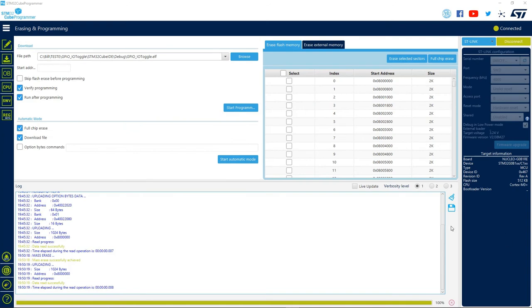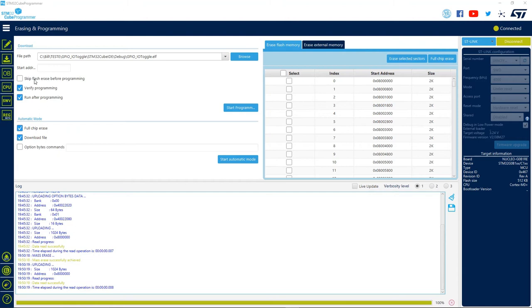Here, we can see the microcontroller memory is split in 2K size pages. We have the ability to erase one or more pages, and not the entire MCU memory if we want. In the same window, we can choose between some options to automate our process.